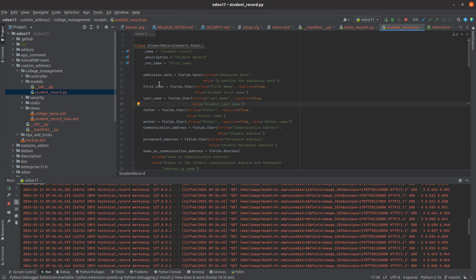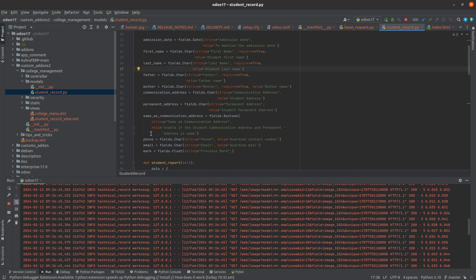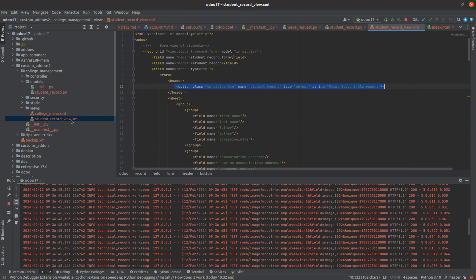I have added some fields like admission date, first name, last name, father, mother, phone, email, etc. And here you can see that in the views folder I have already created an XML file, that is Student Record view XML file.